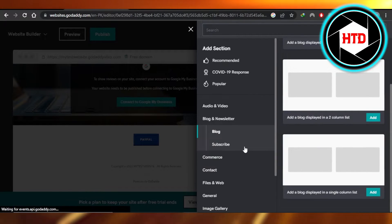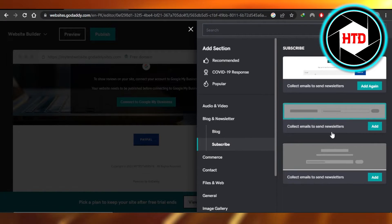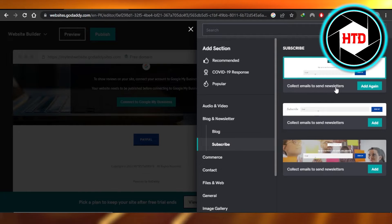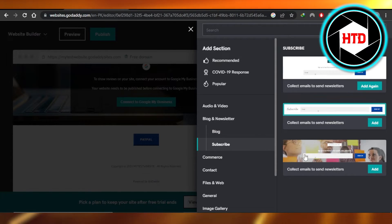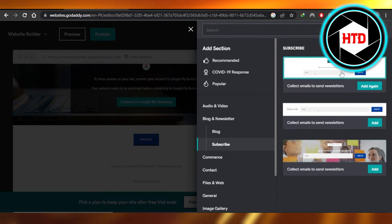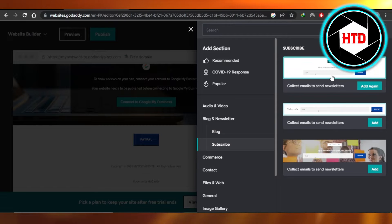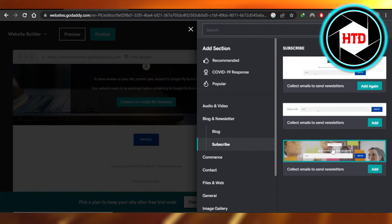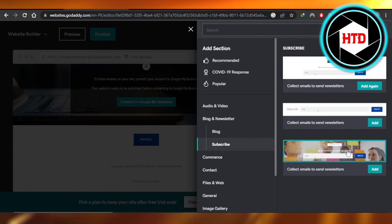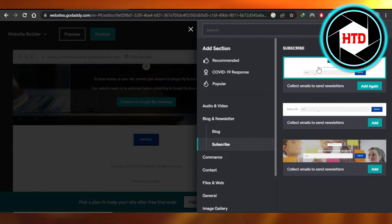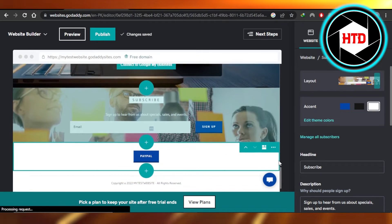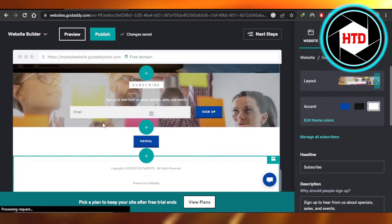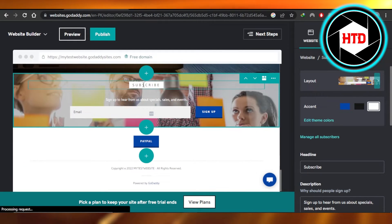We have 'Blog' and then we have 'Subscribe' here — collect emails to send newsletter. We're gonna select the layout. I think this one looks good where we actually have a background image and then we have an email address field to subscribe. Or we can go with a simpler one as well. I'm gonna click on 'Add' and there you go — a newsletter will be added.